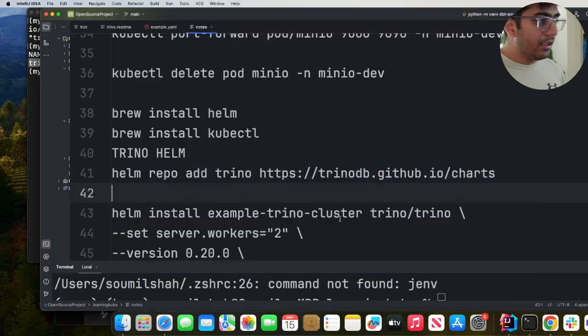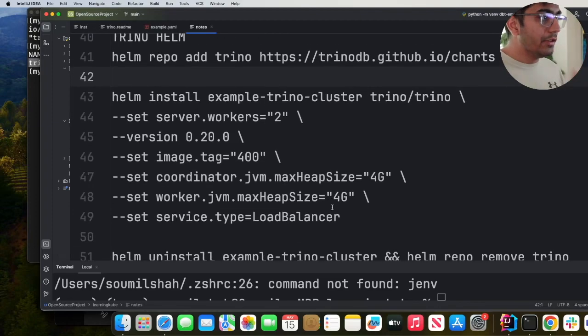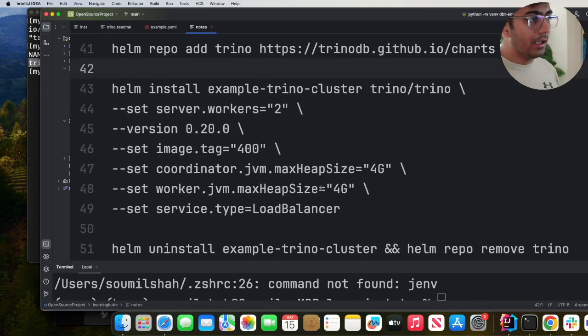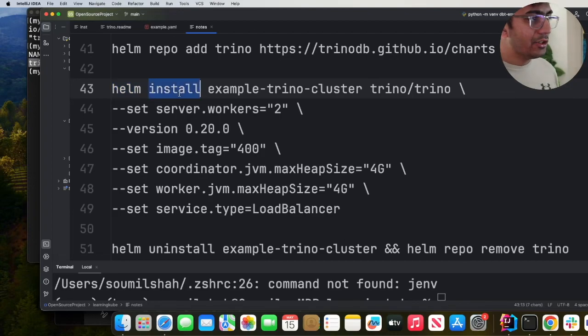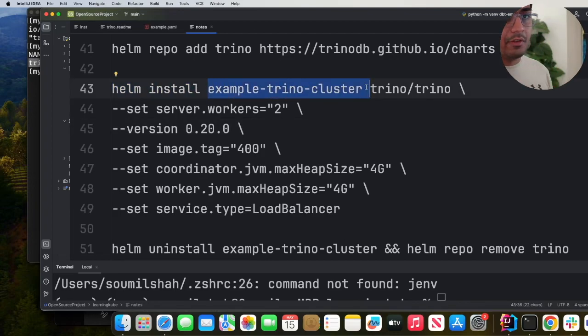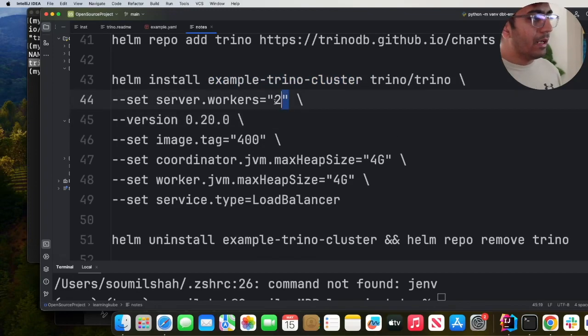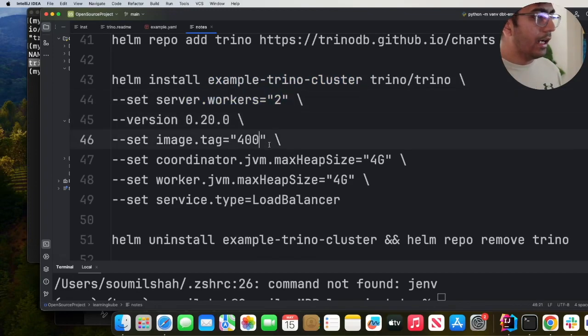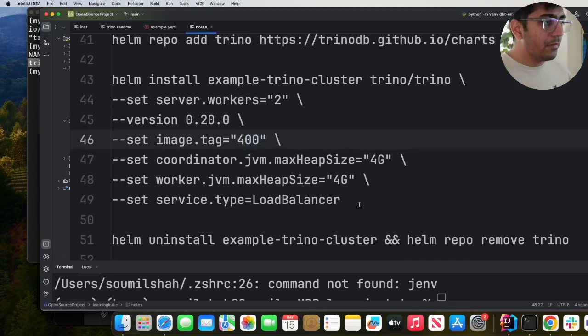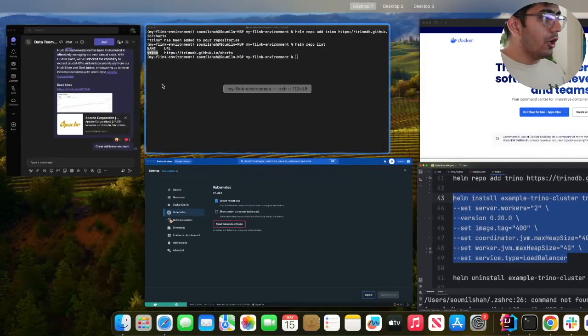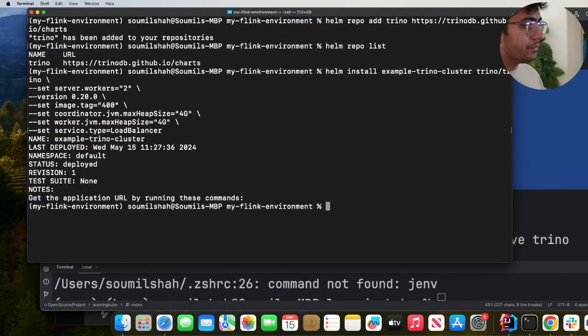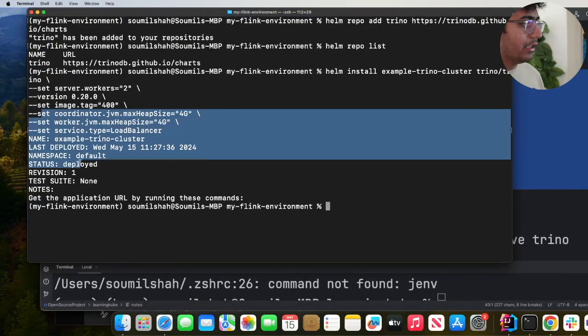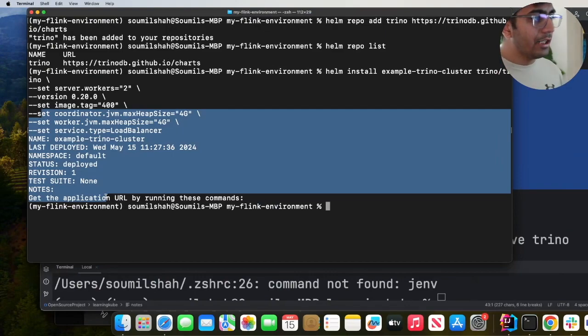Great, now the next step is we need to start the Trino cluster. You can use Helm install, give a name to your cluster. I am giving the name example-trino-cluster, and then I'm setting the worker to two and I am using version 400 for Trino. Pretty straightforward. Copy, paste, and here you can see now it's deployed.